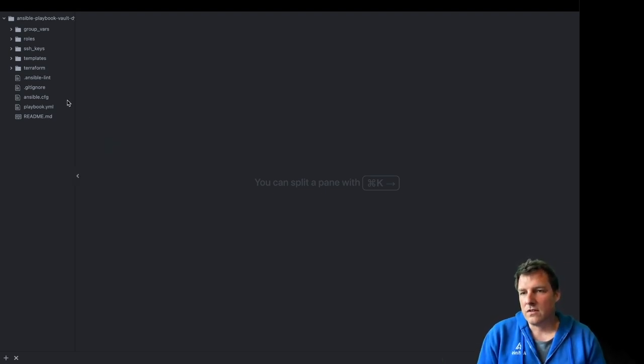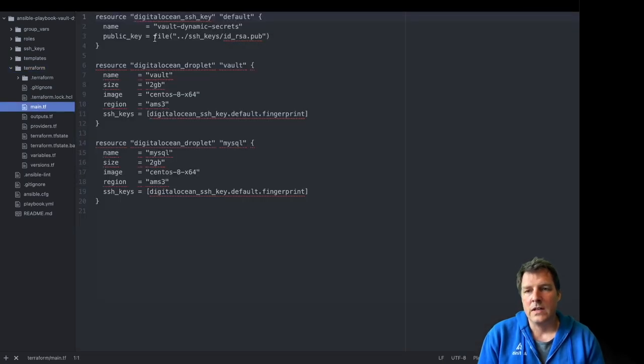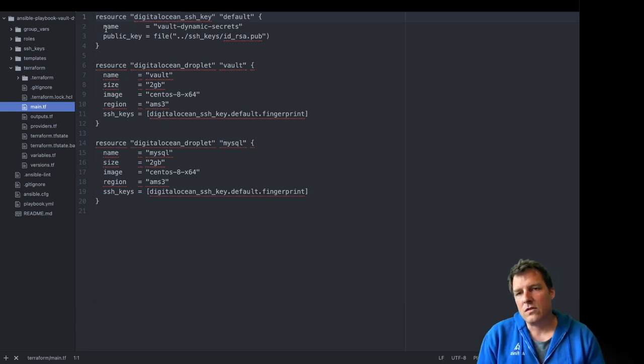But in order to get there, we use Terraform to spin up infrastructure and Ansible to configure the environment. When that's done, we can play with Vault.